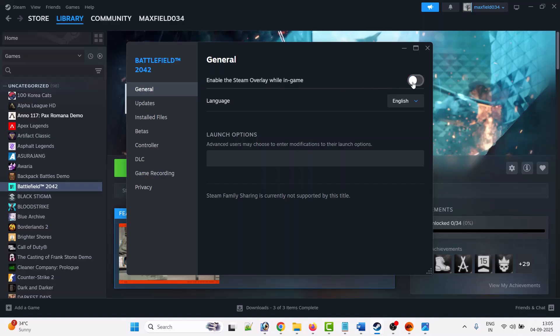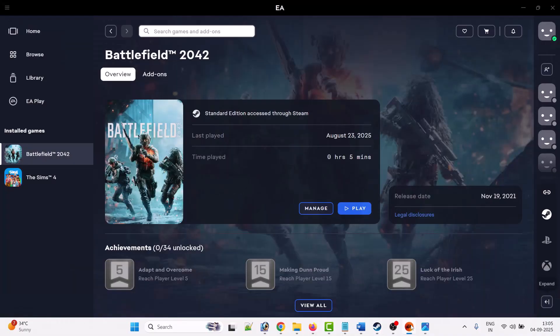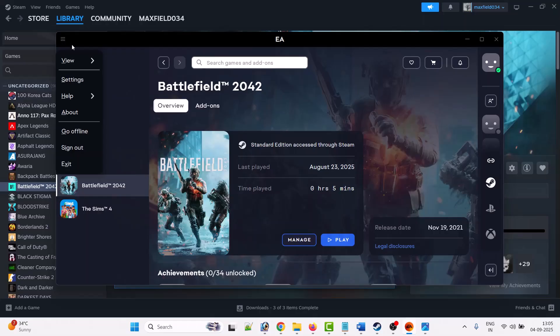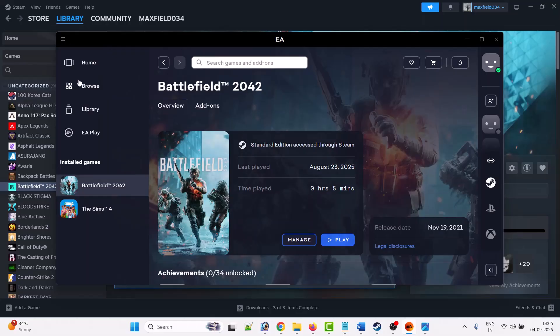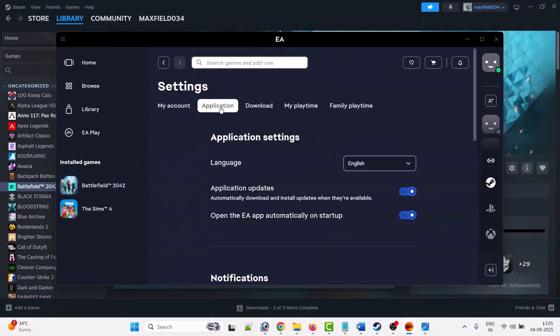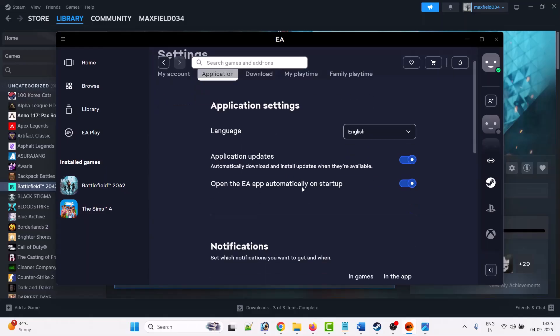Then go to the EA app. On the left top, click on the three horizontal lines and then go to Settings. Go to the Application tab and scroll down.